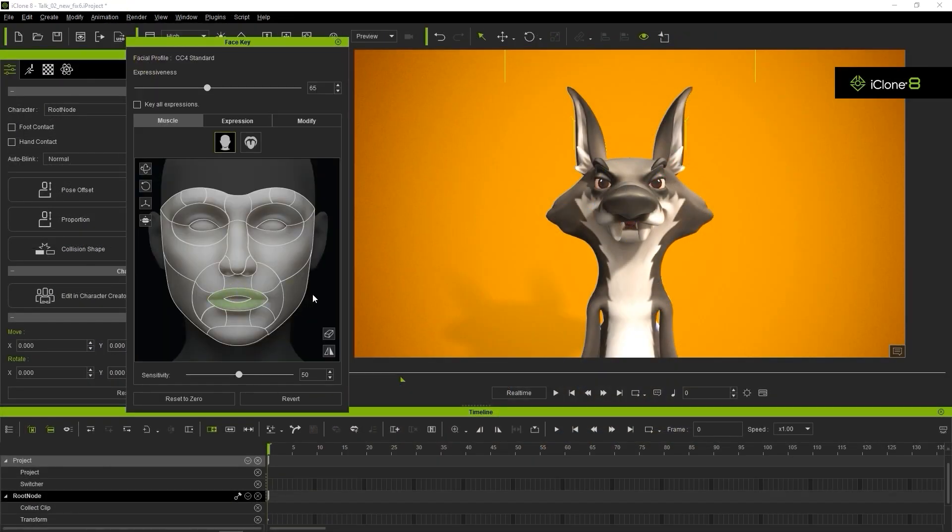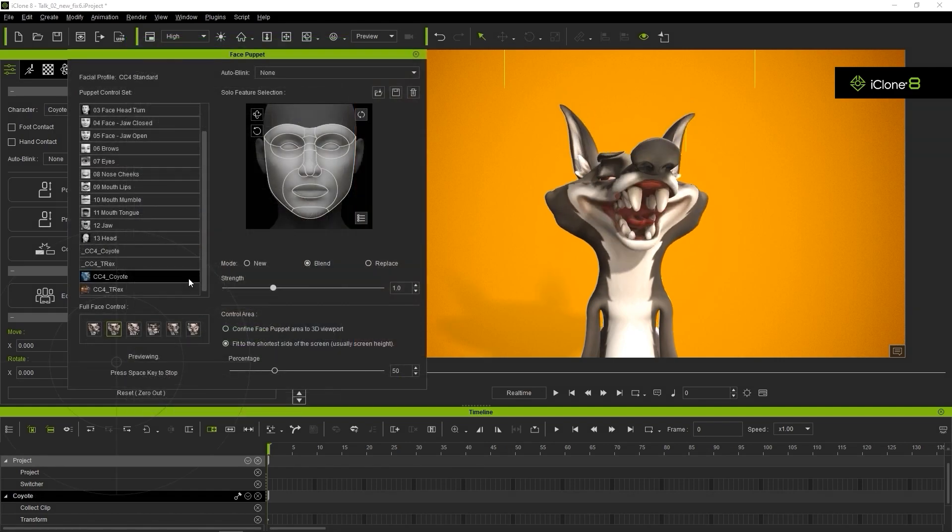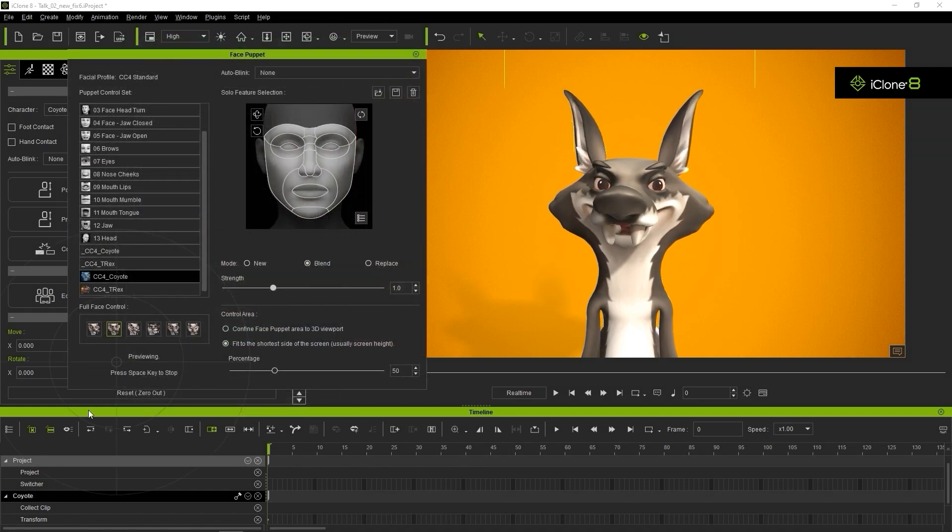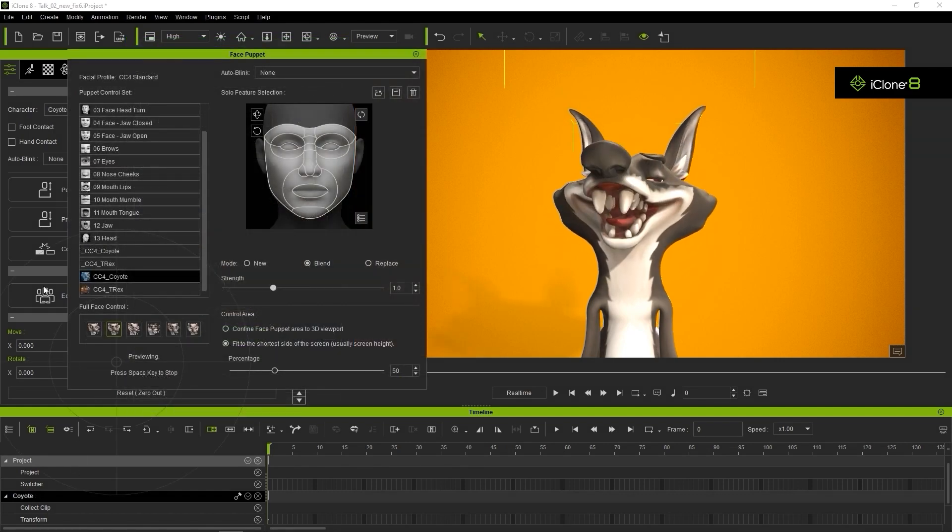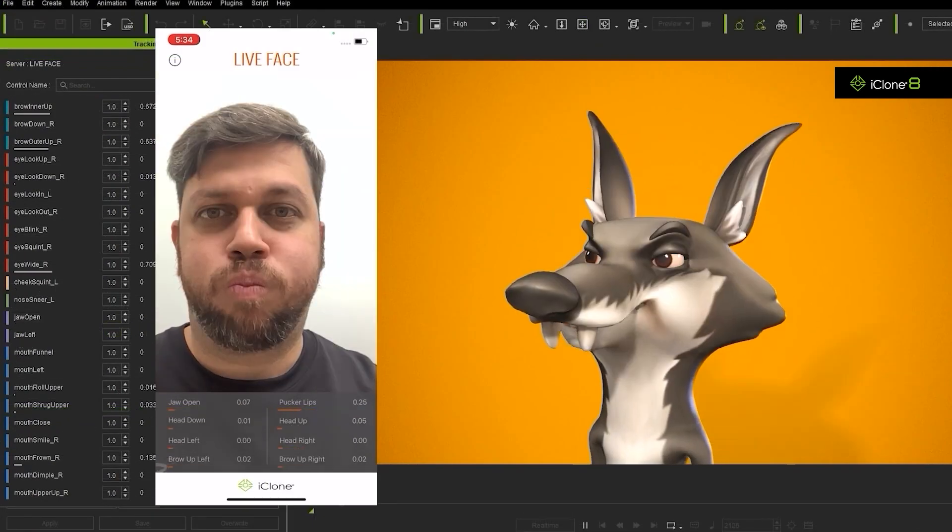Facial animation tools include Face Key Editing, Face Puppet, Aculypse, and Facial Motion Capture. You can check out courses.reillusion.com for related tutorials on each tool.